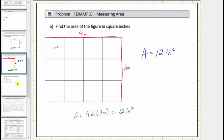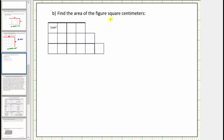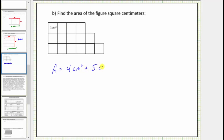For our last example we're asked to find the area of the figure using square centimeters. We're given one square centimeter, so to determine the area of this figure we count the number of square centimeters. Looking at the rows we have four square centimeters, five square centimeters, and six square centimeters. Therefore the total area is equal to four plus five plus six square centimeters, and the area is equal to fifteen square centimeters.